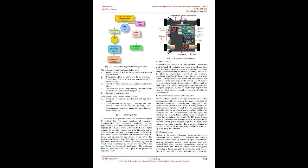Tasks performed by the sub-control unit are: 1. Extraction of vehicle live location through GPS module. 2. Communication of emergency message and live location using GPRS module, through serial communication technique, under the supervision of main control unit.